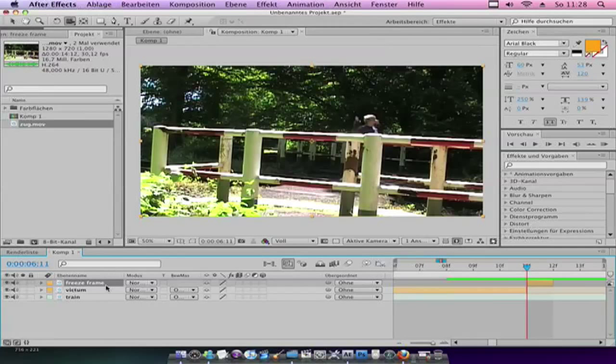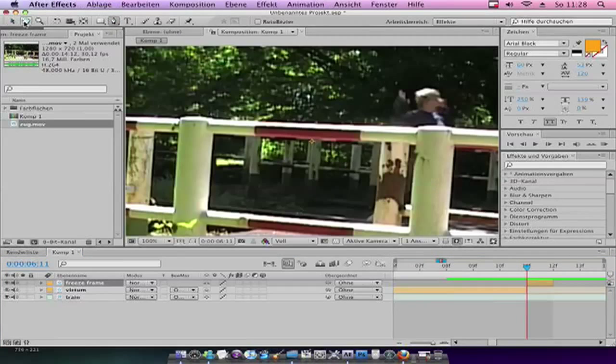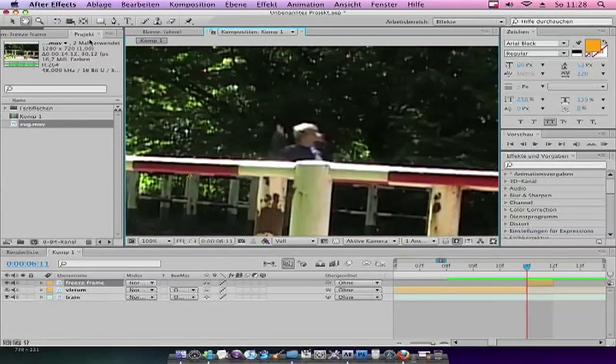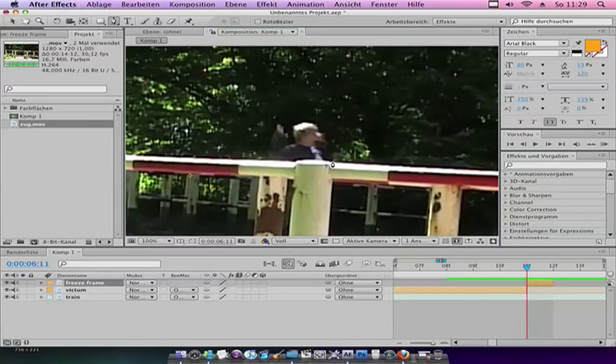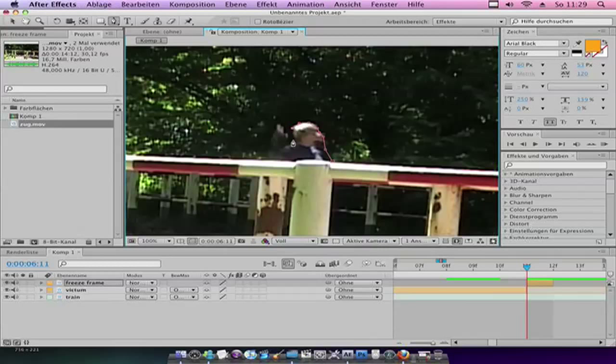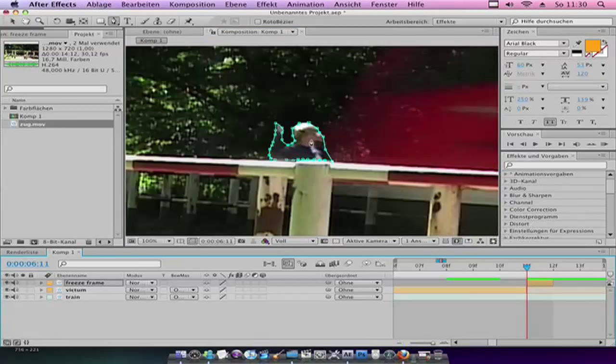Go to the freeze frame picture. Choose the pen tool, the mask tool. Zoom in. Draw around your person. Now I mask my body.